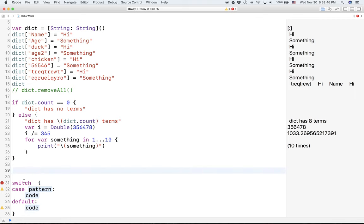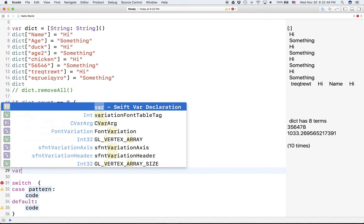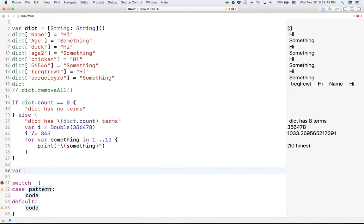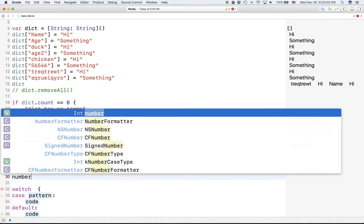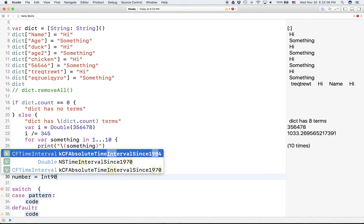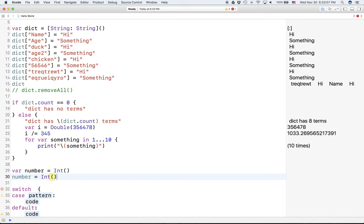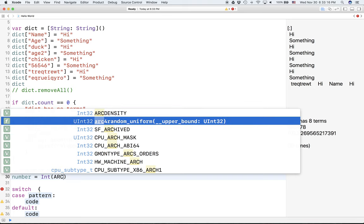So, let's say we define a number. We're going to set it to mutable, a variable, and it's going to be an int. Also, we'll say number equals int. We're converting something to an int here. arc4random_uniform.